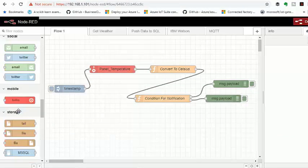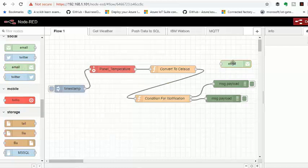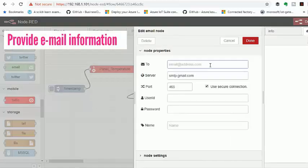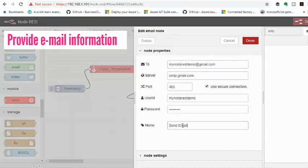In place of the debug node, we're going to put an email node to allow us to send an email when the temperature is above 23 degrees Celsius.